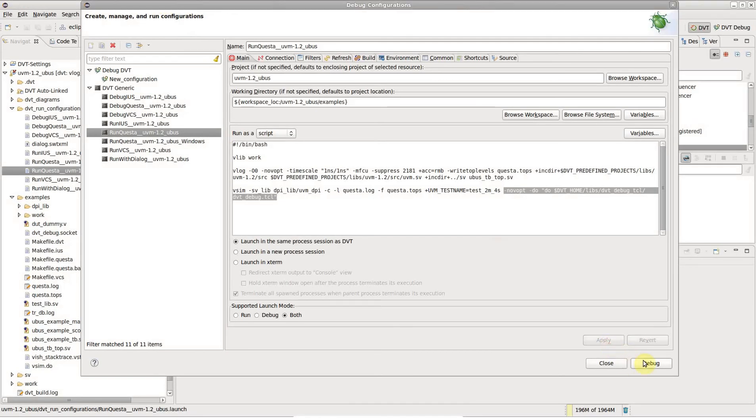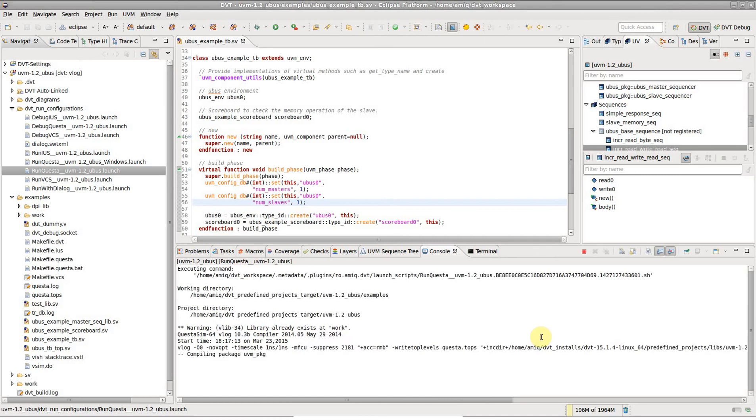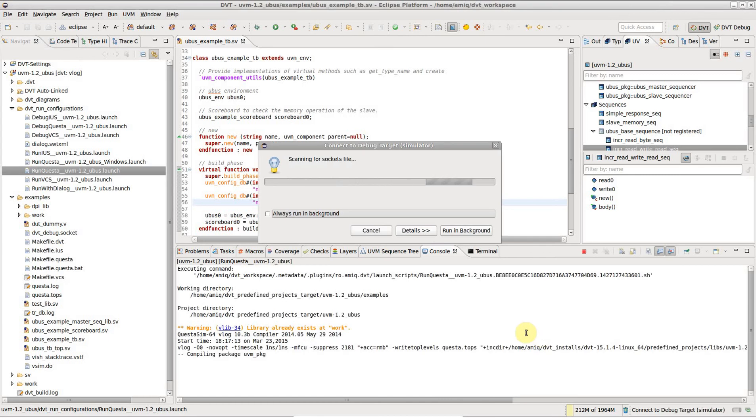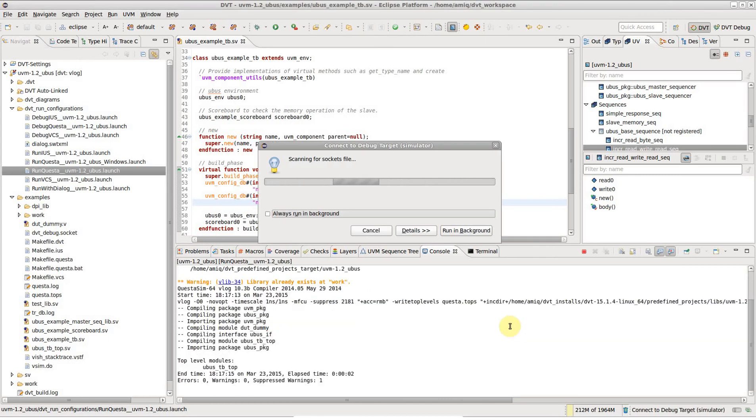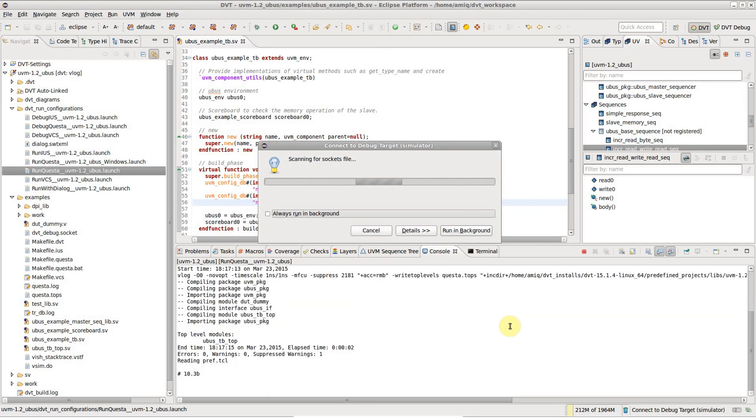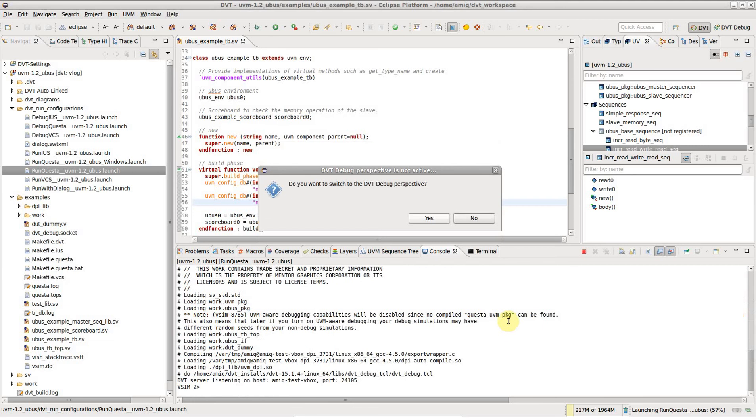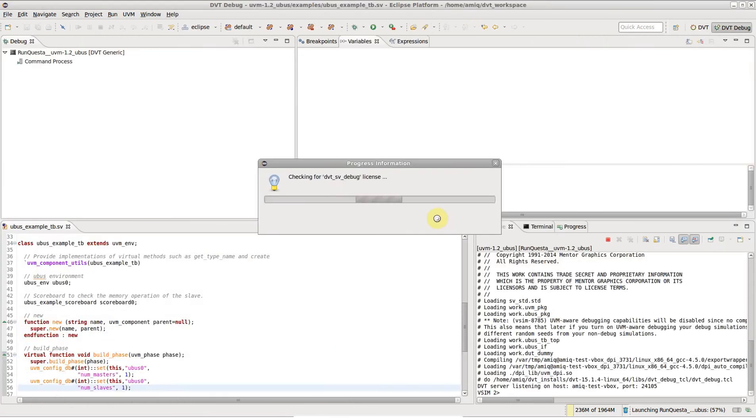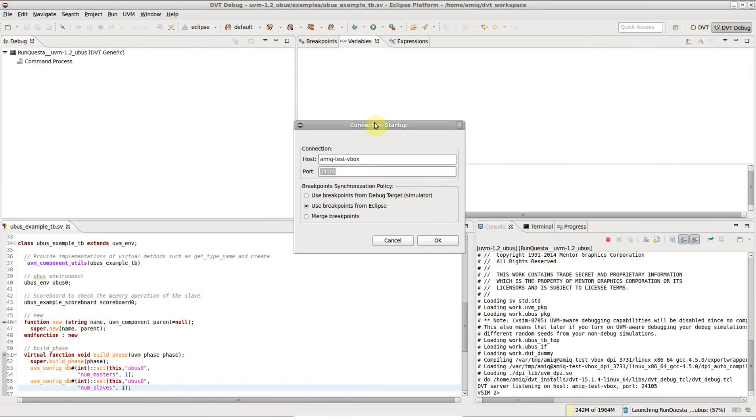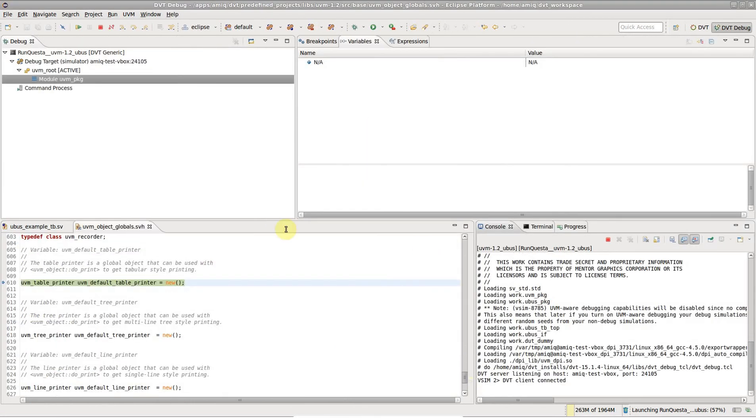Hit the debug button to start debugging. DVT waits for the simulation to start, prompts for some connection details and then connects to the simulation. You are now ready to debug.